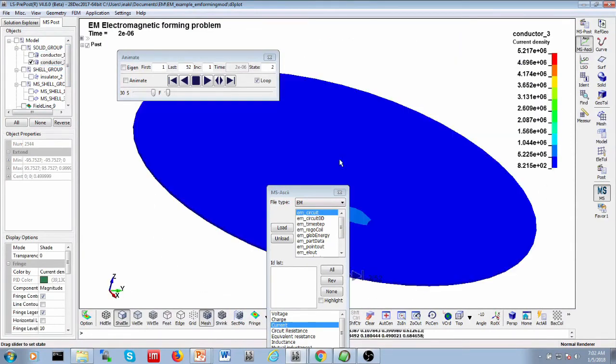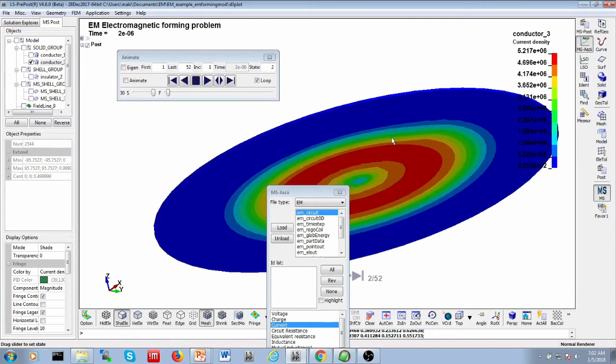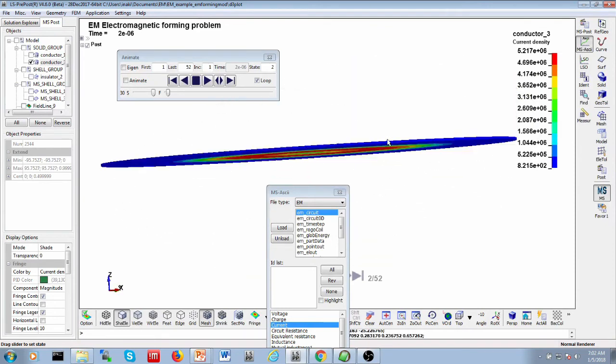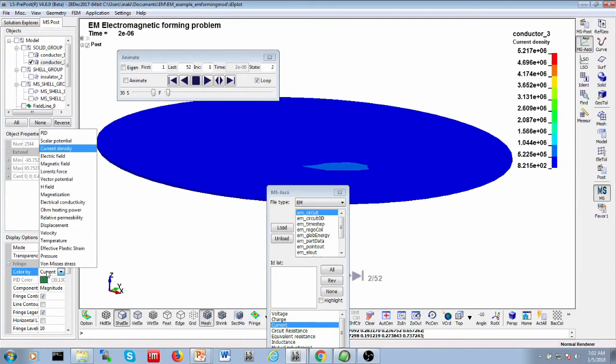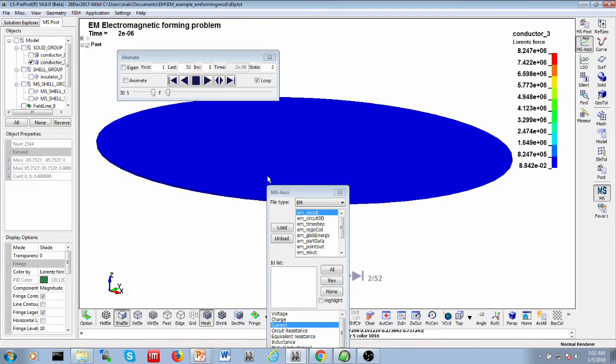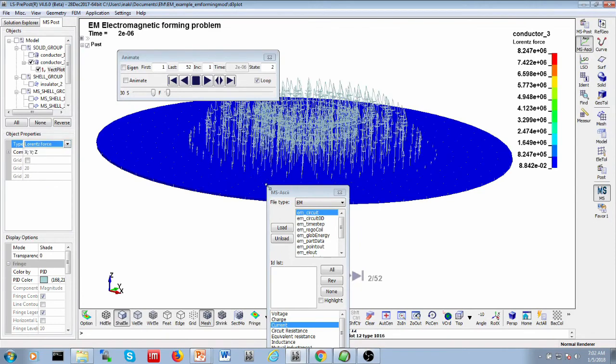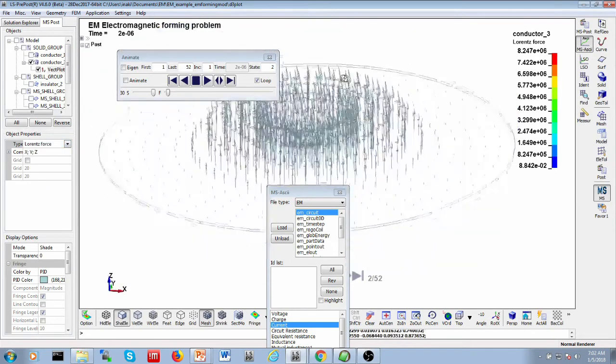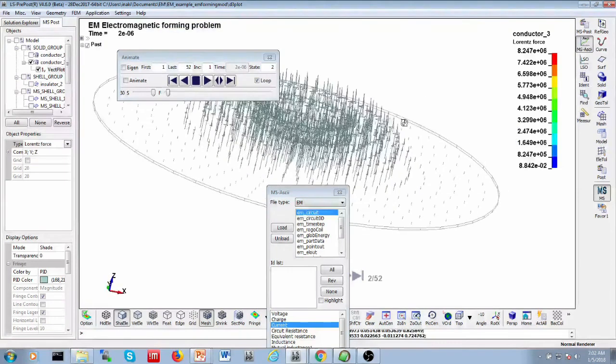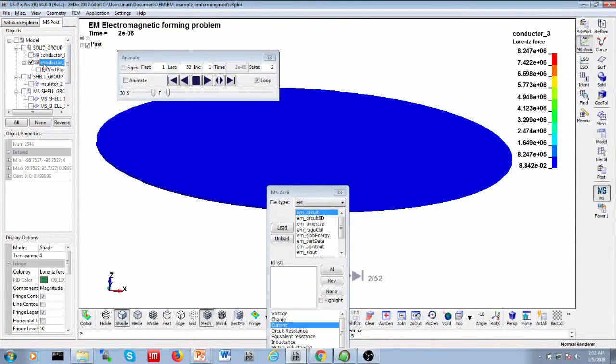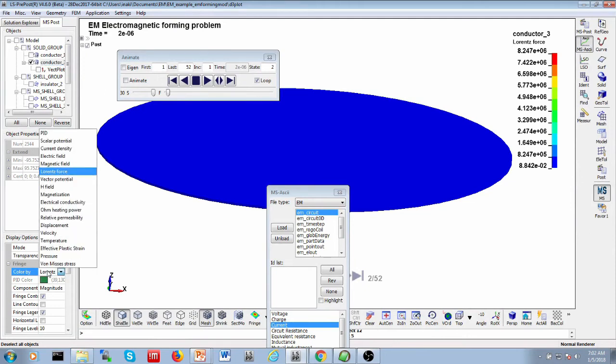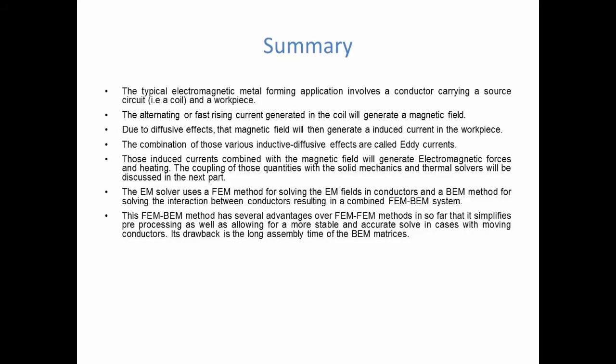This we'll see in the next part, is that when you have induced currents combined with magnetic fields, you get something very interesting. You get a force, which is called a Lorentz force. In the next video, the effects, how to couple this with the solid mechanics solver. And similarly, you also get heating. It's called here the OMN heating power in the workpiece. So, we'll also see how this heating can be combined with the thermal solver in the next video.